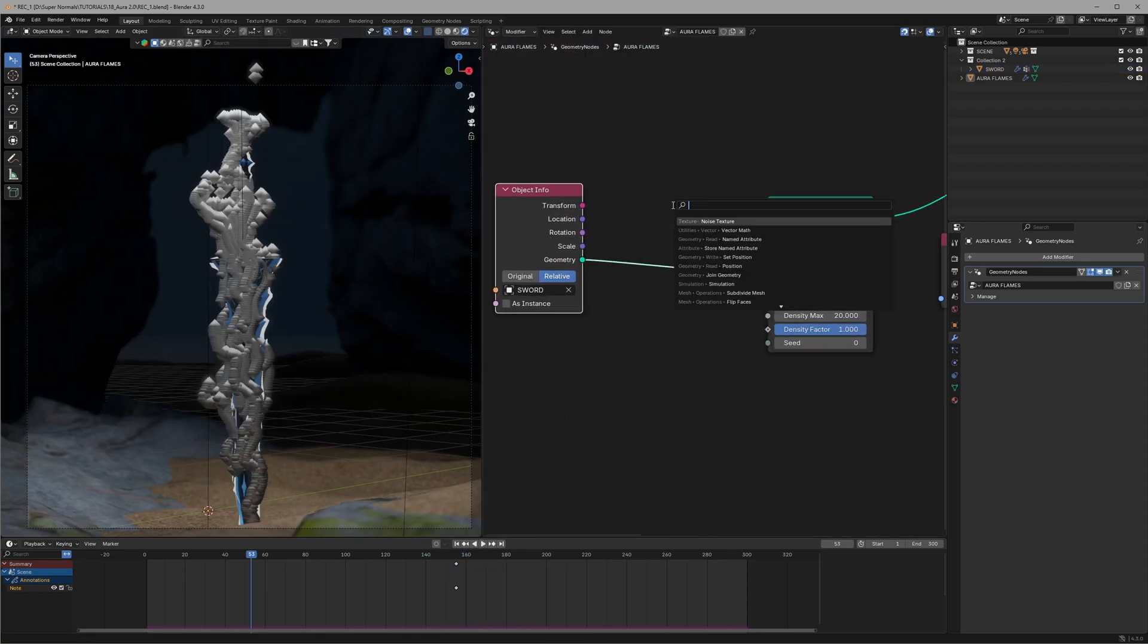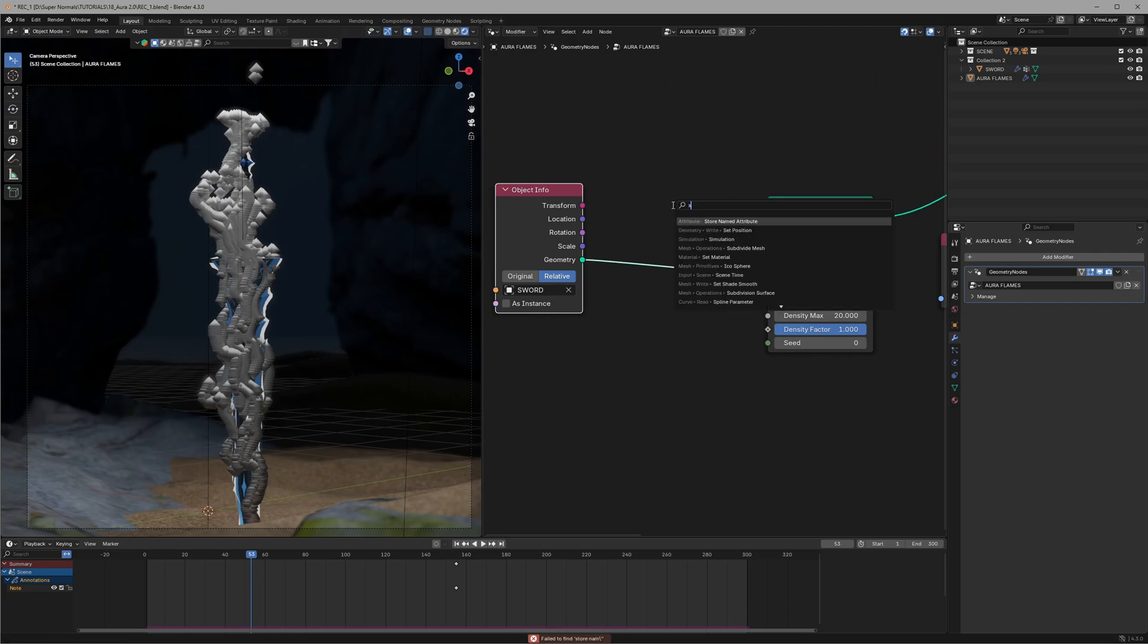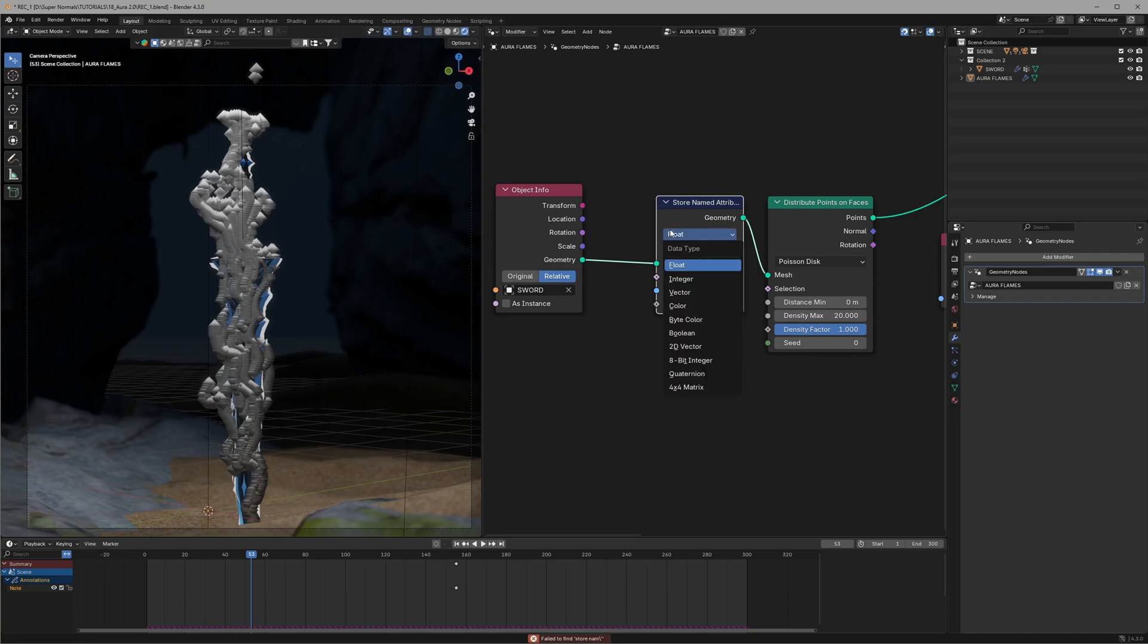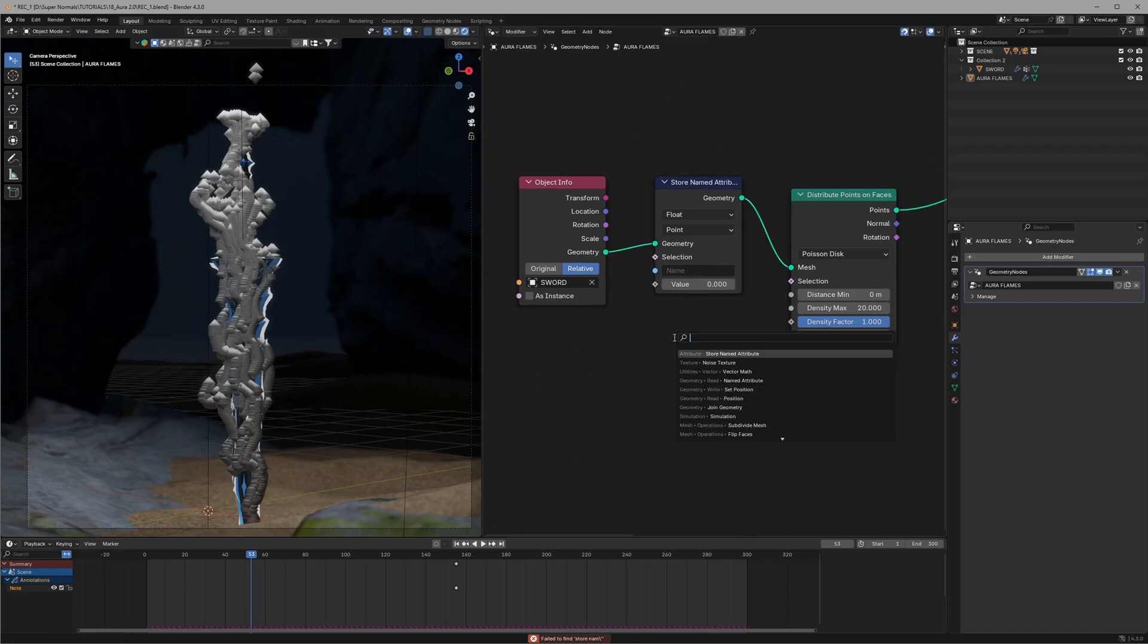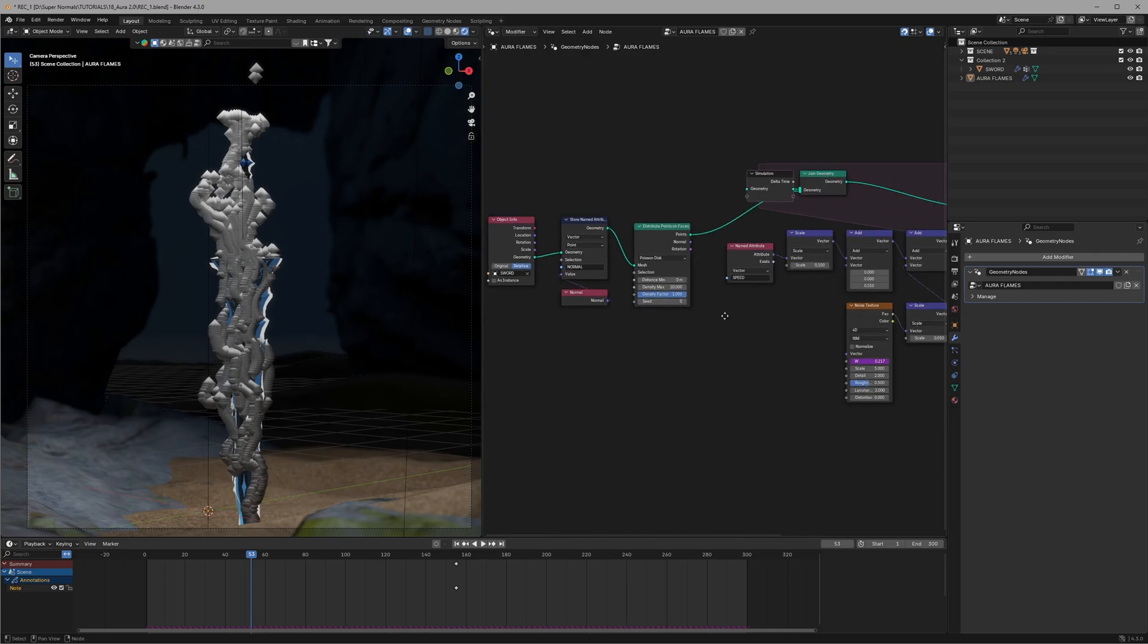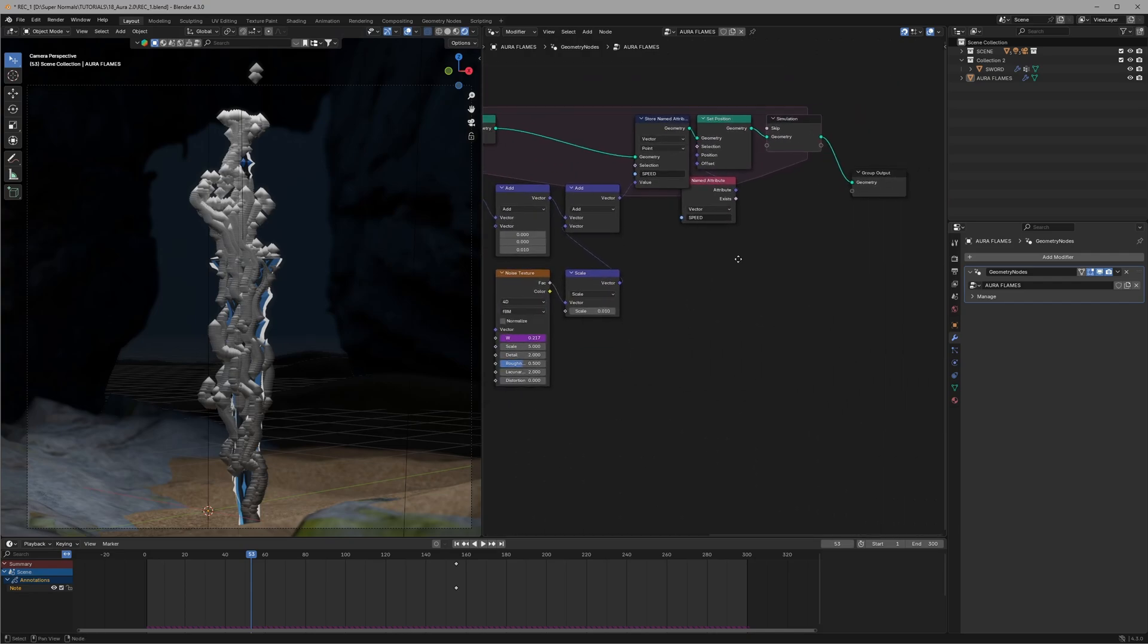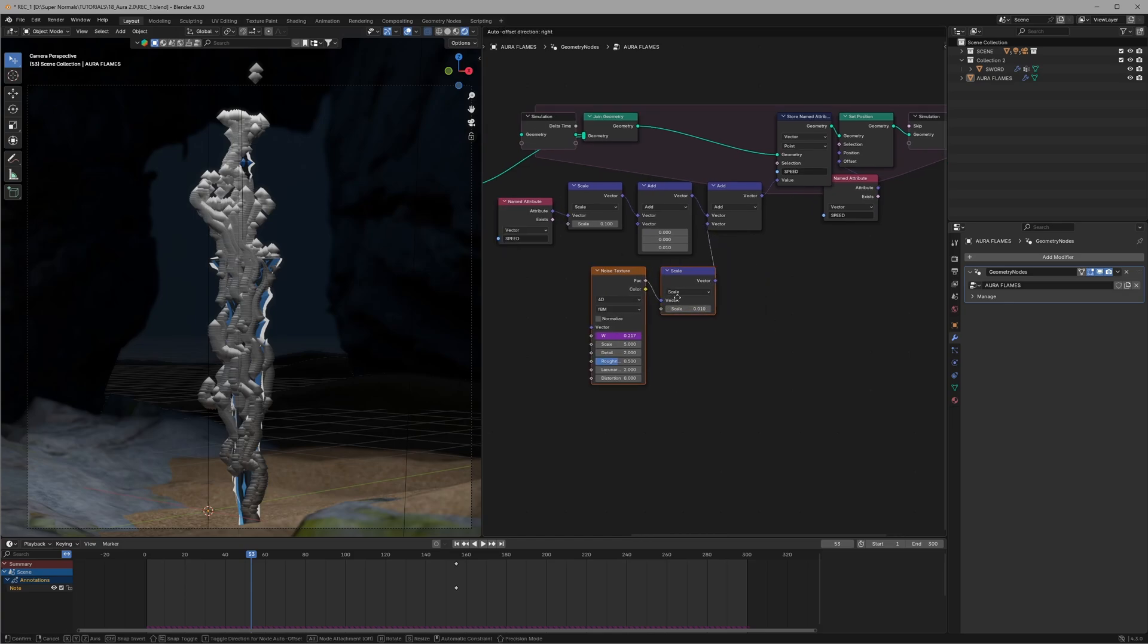Now the next step is not necessary but I would like them to go out from the normal direction of our sword. Before that we will first store the normal data right at the beginning using a store named attribute and connecting a normal node to it and setting it to vector of course because the normal is in vector value and like this.